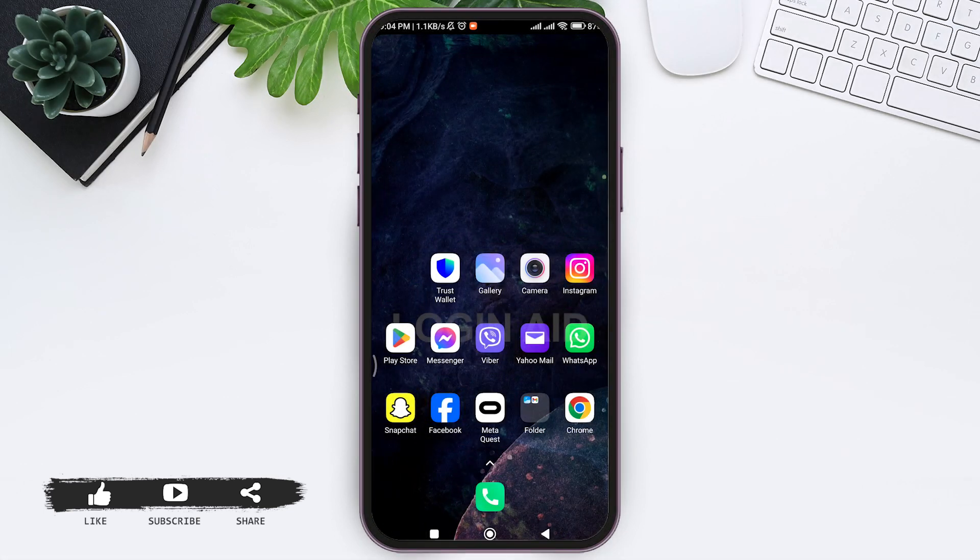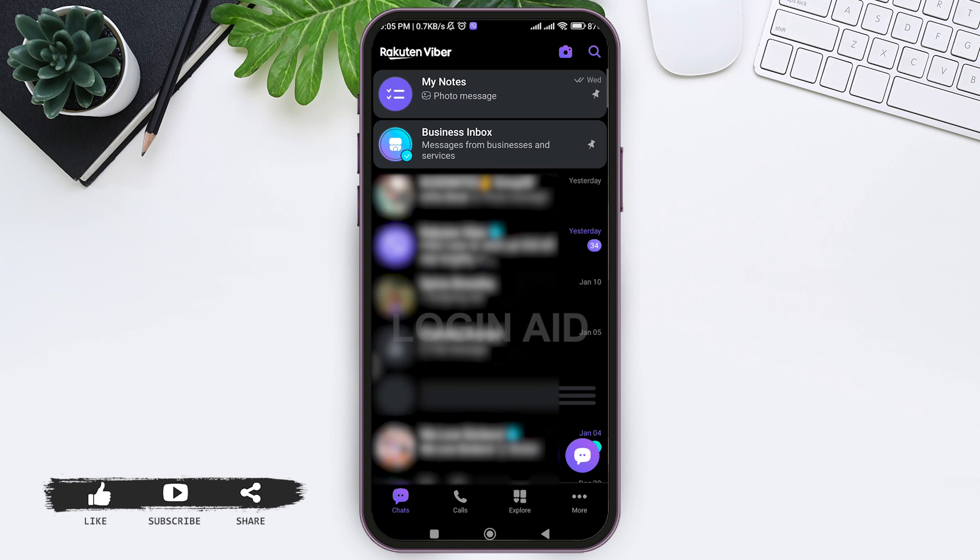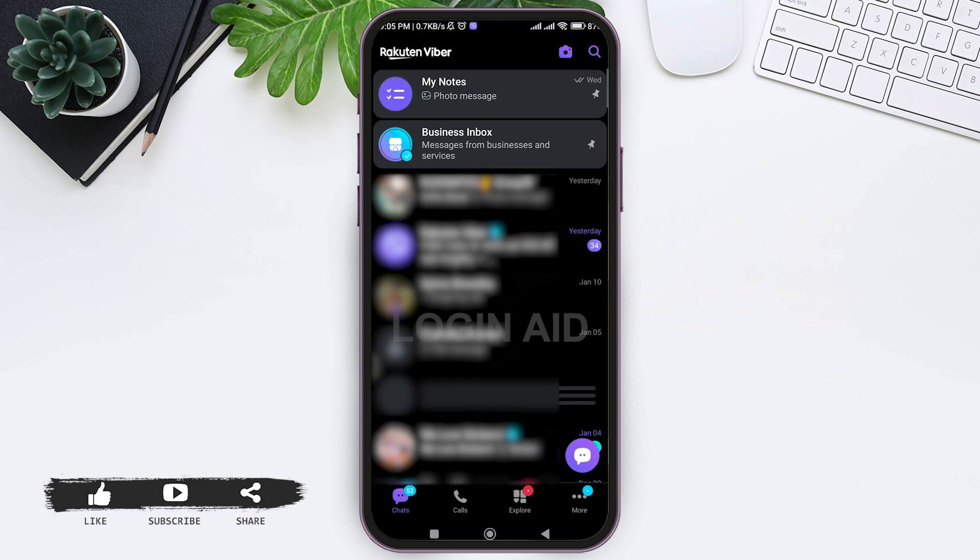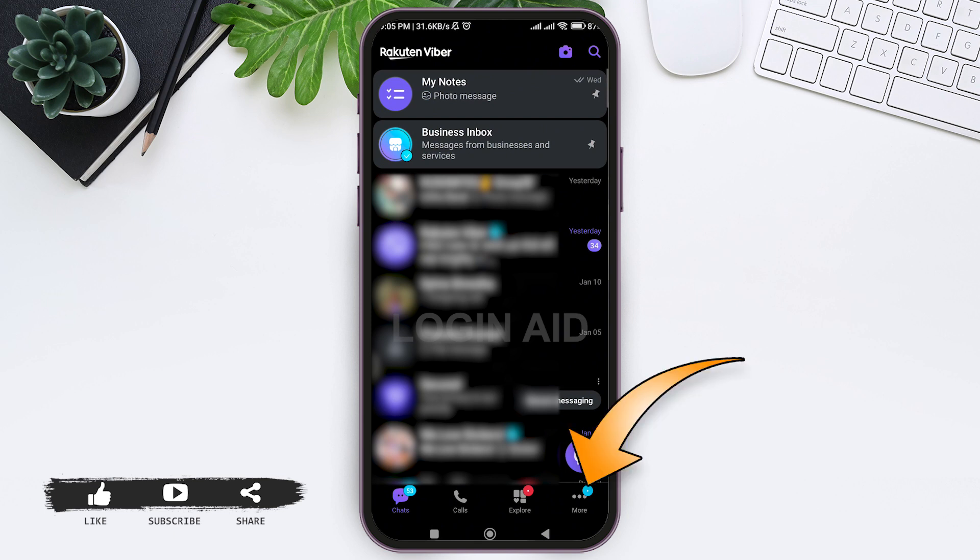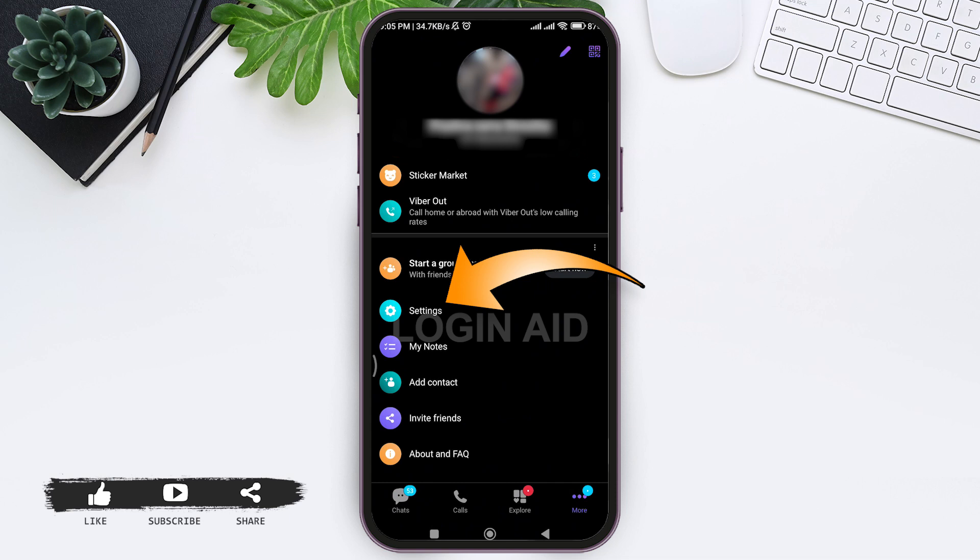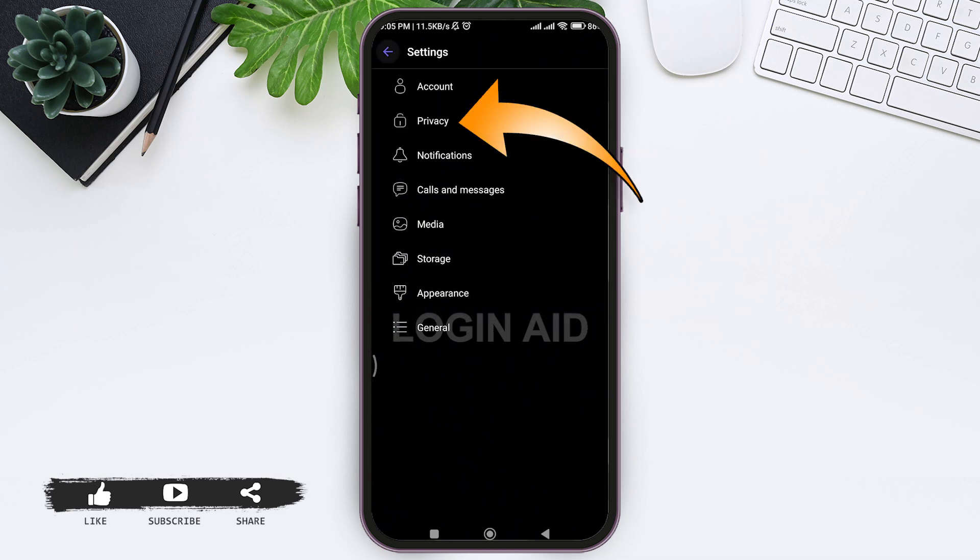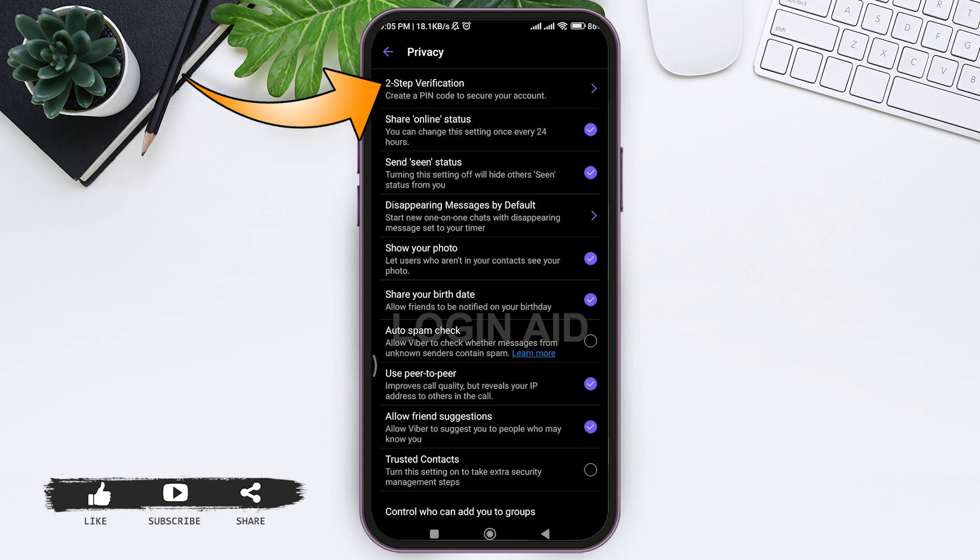To set up password protection on Viber, first open your Viber application on your mobile phone. Make sure that your account is logged in, then you'll be taken to the chats. Now tap on three dots or more on the down right side, then tap on settings. Now tap on privacy, and then you can see two-step verification. Tap on two-step verification.